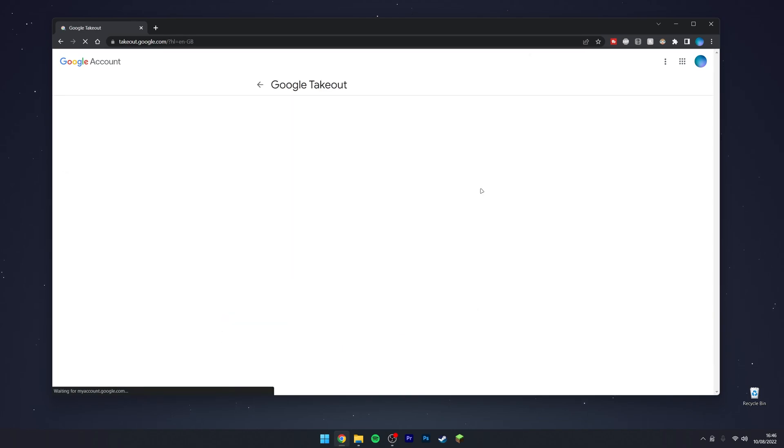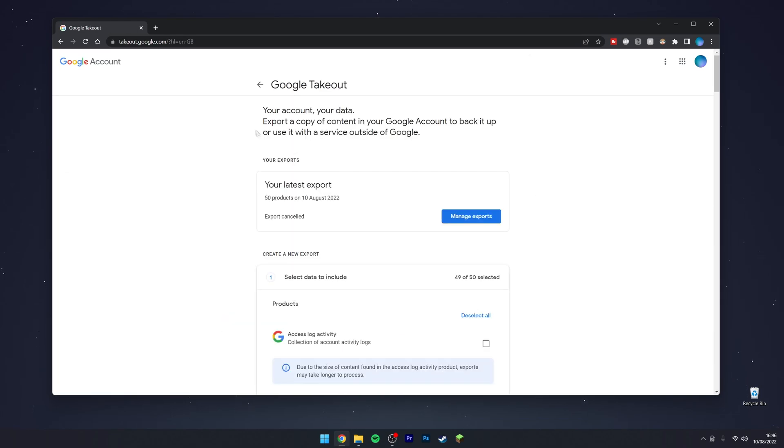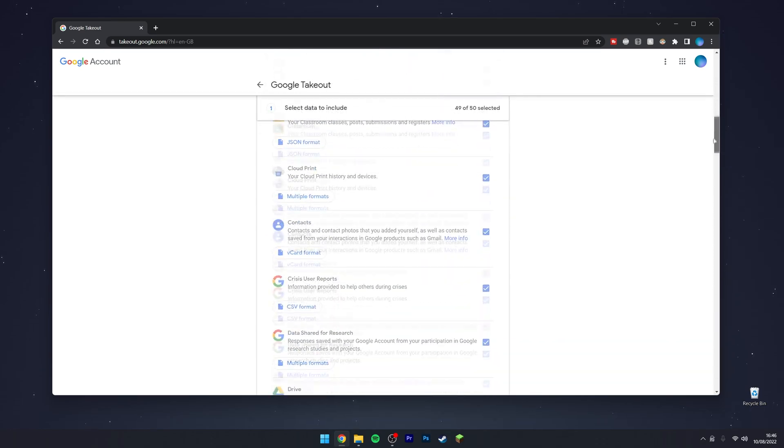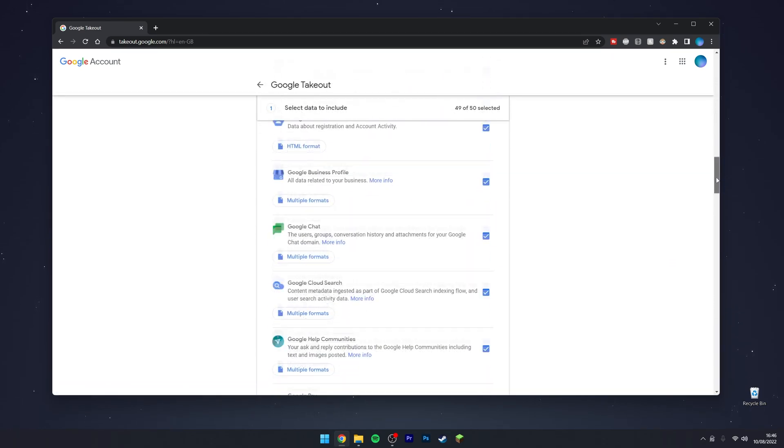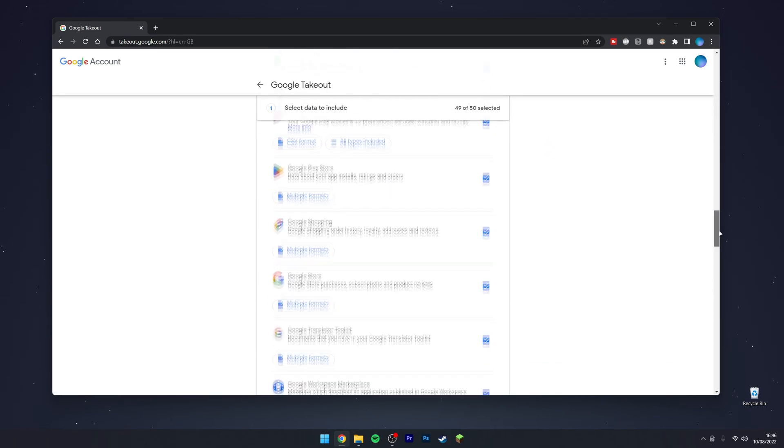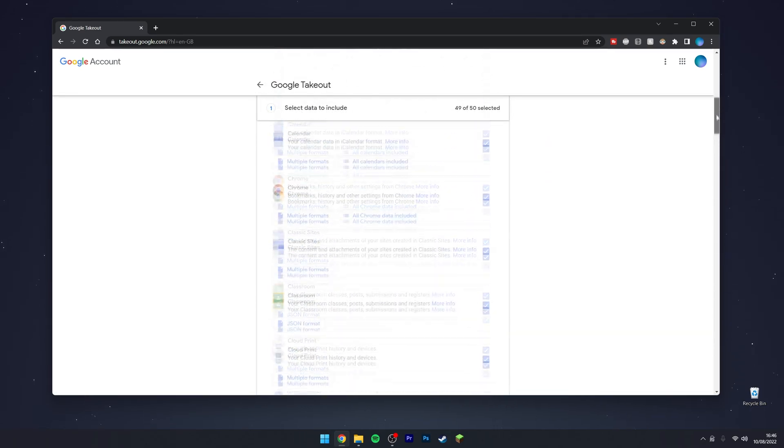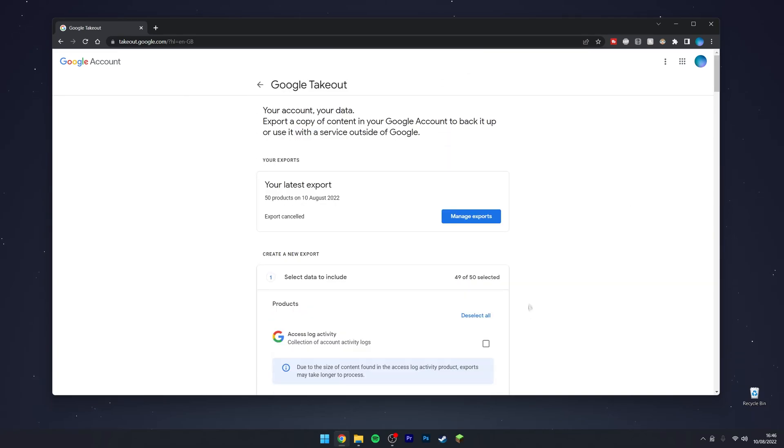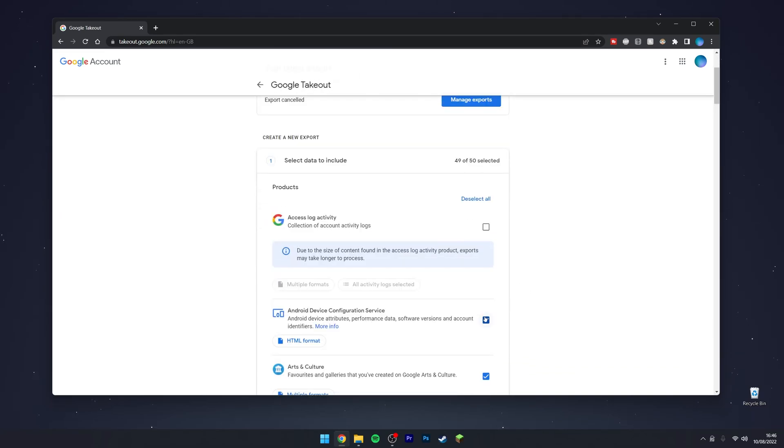This will take you to the Google Takeout page. Here it's going to give you a long list of all of the Google services that you use associated with that account. What you want to do is go ahead and select and deselect everything you want. In this case, we're going to select everything, and then scroll all the way down to the bottom and click on Next Step.